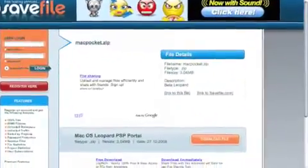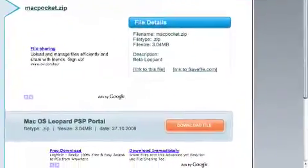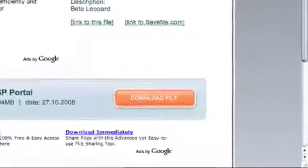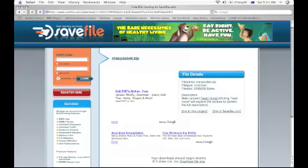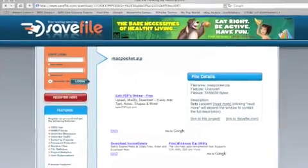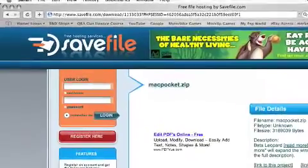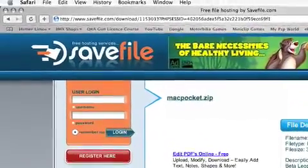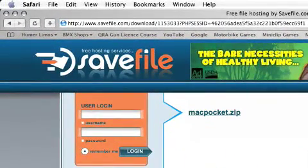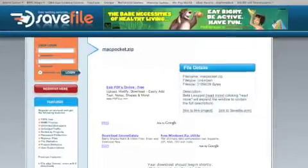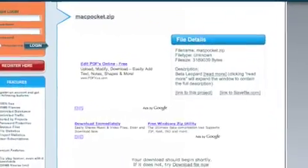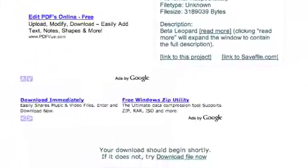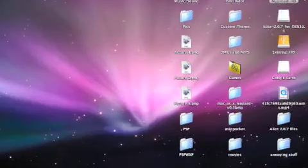Then just press the download file button. It should redirect you to this page here. The address should look a bit like this. In fact, it should look exactly the same. If it doesn't download straight away, click the button down the bottom.